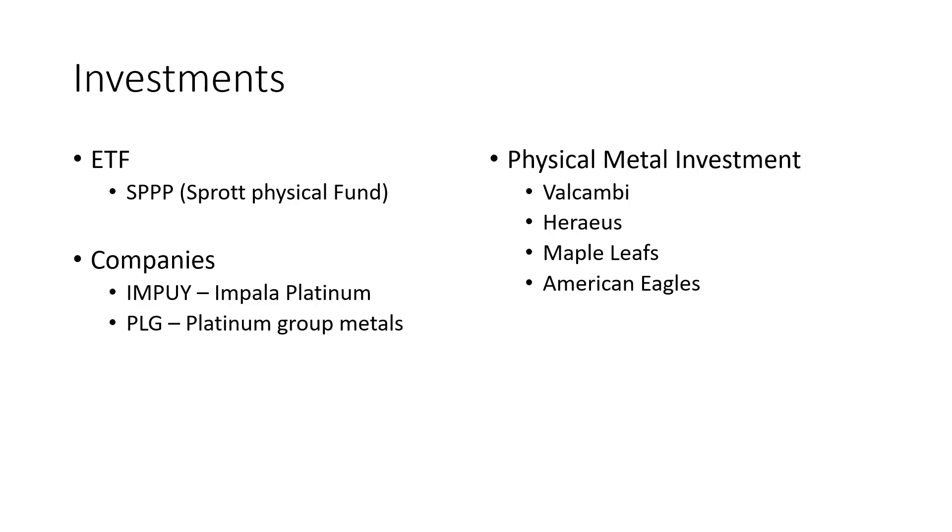I own the majority in the bars. And then if I can find Maple Leafs or Eagles for really good deals, they had incredible deals on eBay. This was a while back. And even during the crash, there were some people panic selling.